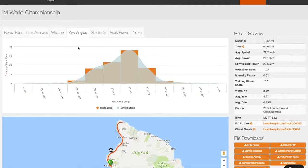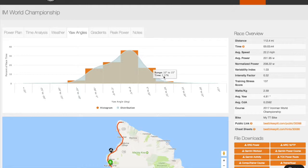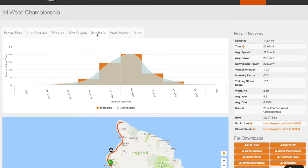The Yaw Angles Chart shows the percentage of race time you will spend in each yaw angle range. Larger yaw angles indicate crosswinds, while smaller angles will be more direct head or tailwinds. The yaw angle data can be used to help with race day equipment selection or can be used to support purchasing decisions.